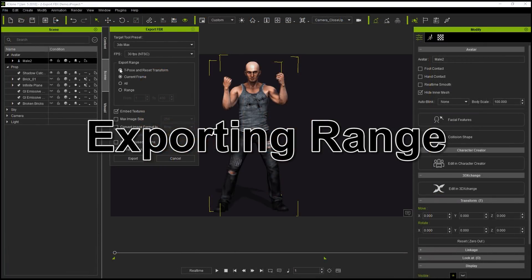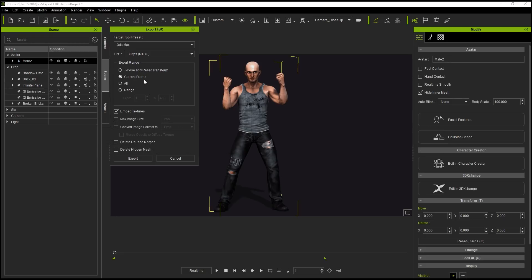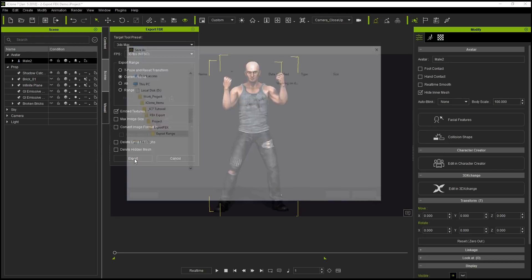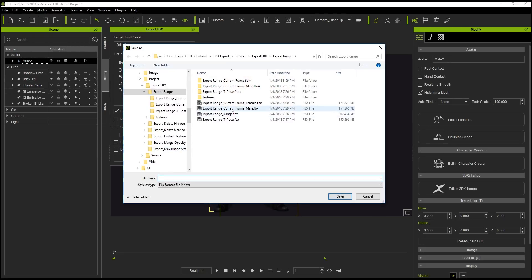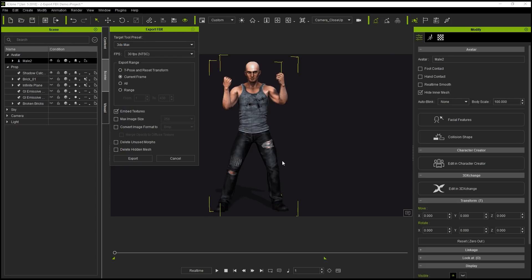All right. So in this next example, we're going to take a look at the export range. So right now, if we export current frame, we have this dude just kind of standing here. He's just kind of like, you know, giving a power pose. If we export the current frame, you can see I've already exported it. Let's take a look at what it looks like in 3DS Max here. You can see, boom, that's it. We don't have any animation.